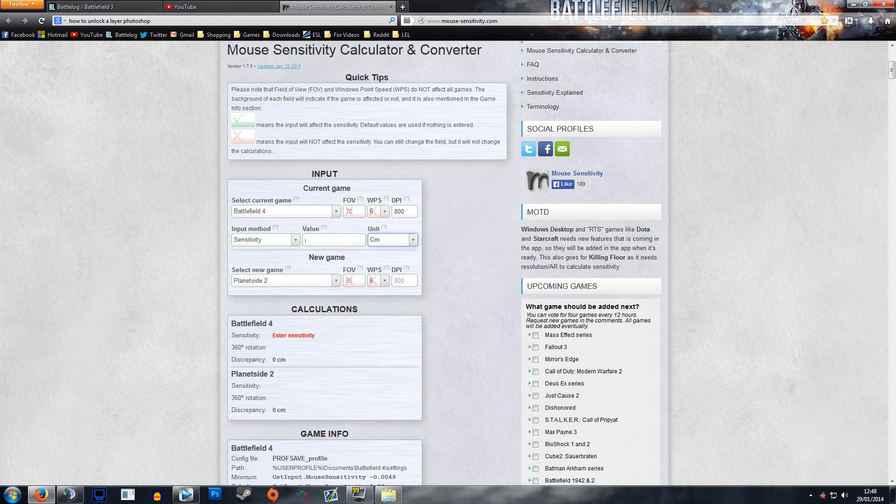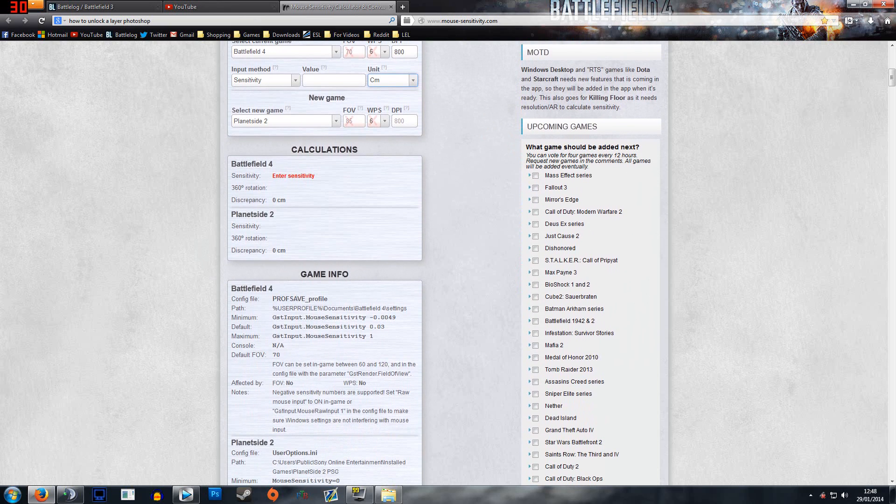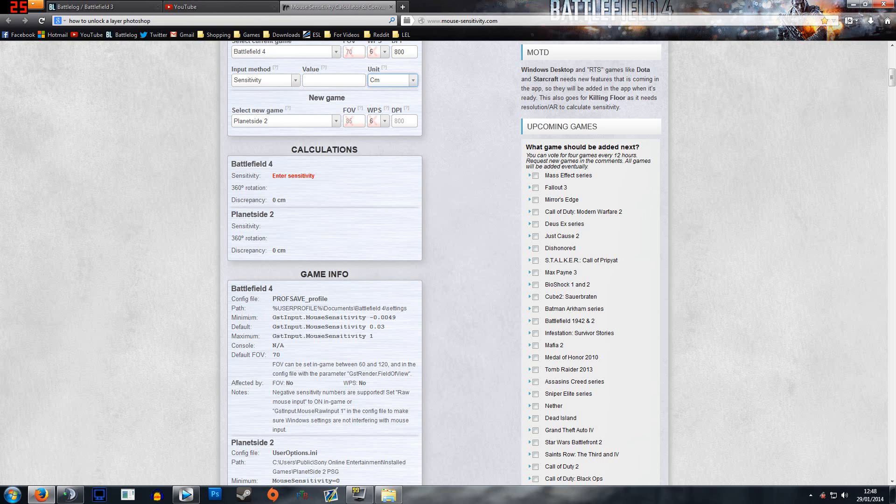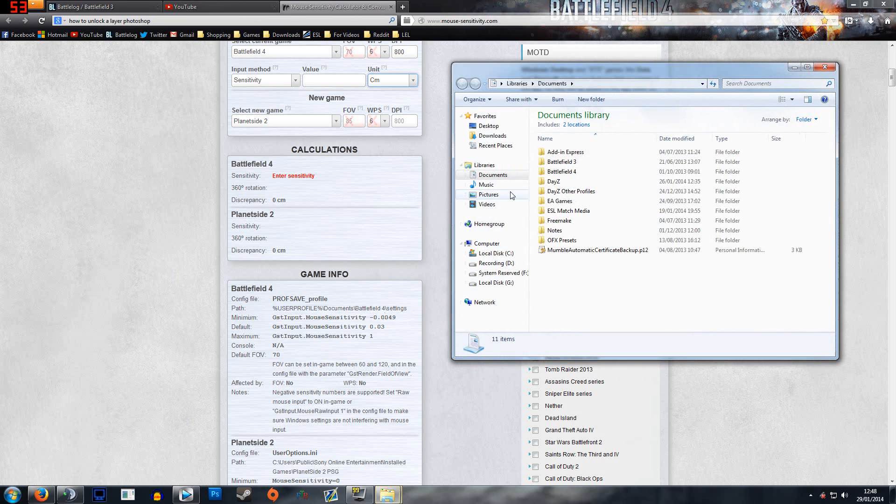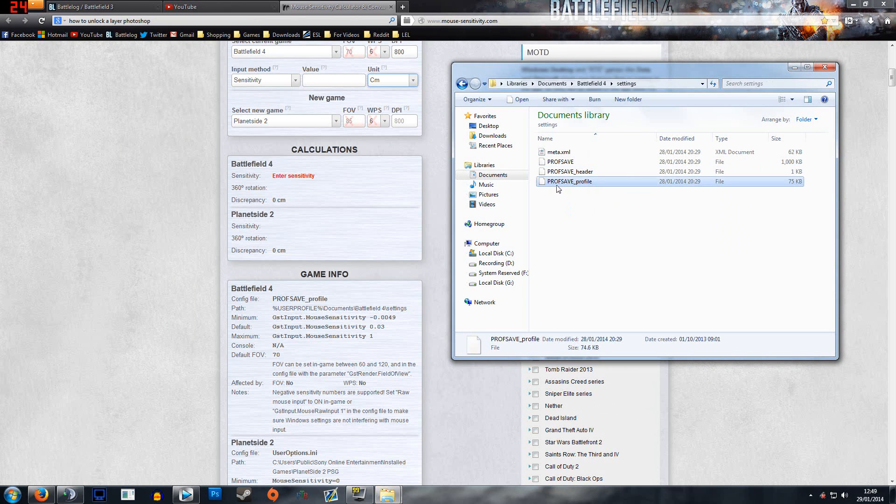Then my sensitivity value, this is something I'd need to find. If you scroll down a little bit you'll see game info, and here it says your path. This is the path where to find that value. So I need to go to documents, Battlefield 4, and then settings.